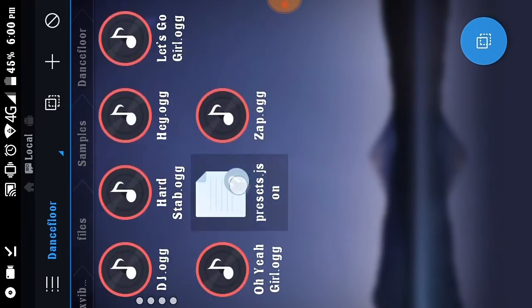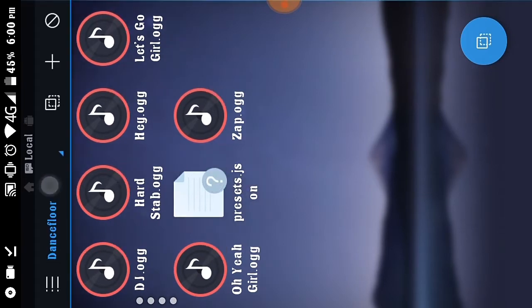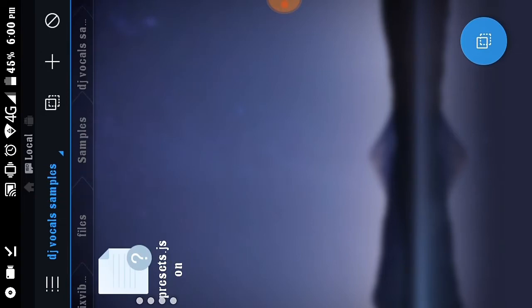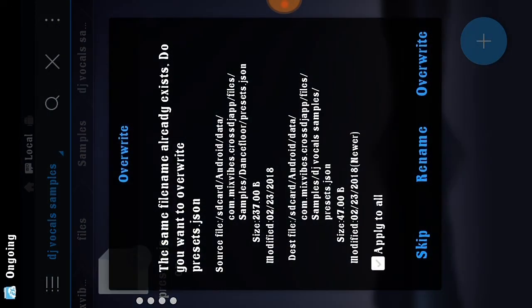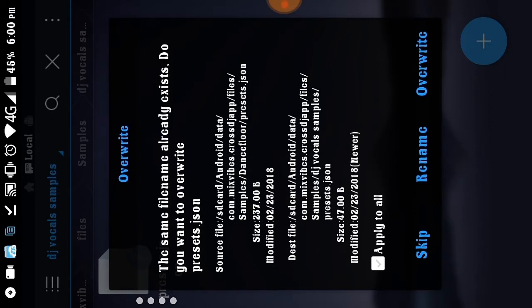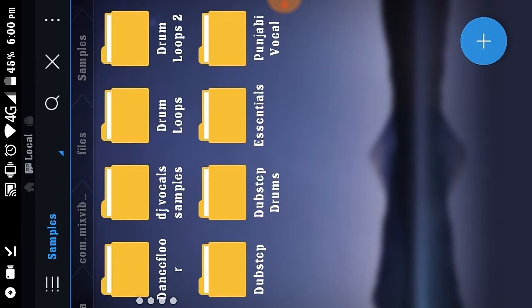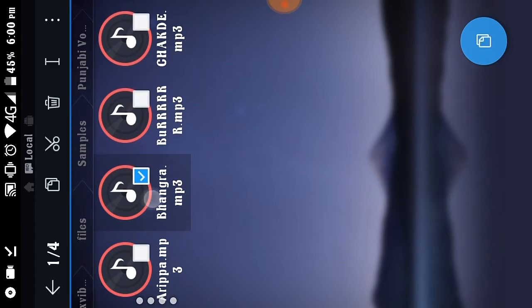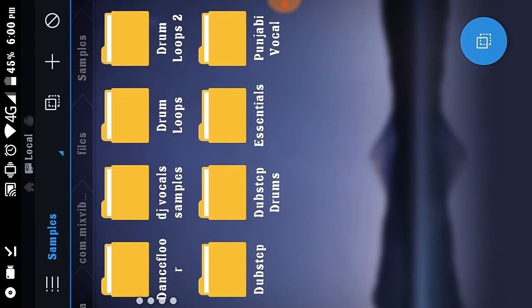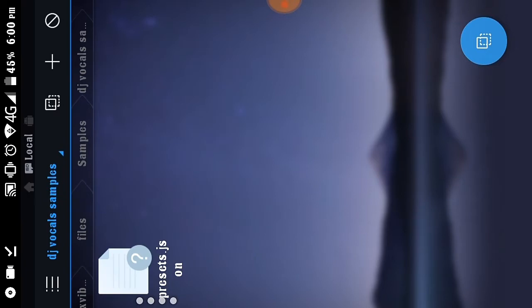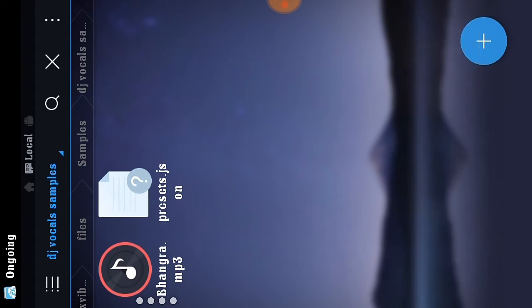Copy the file from DJ Vocal Samples and paste it into the correct location. A message will appear saying 'the file name already exists — do you want to overwrite?' Click Overwrite. The file is now copied. Go to Punjabi Vocals, cut the file, and go to the DJ Vocal Samples folder you created in Cross DJ, then paste it.